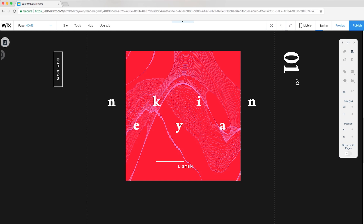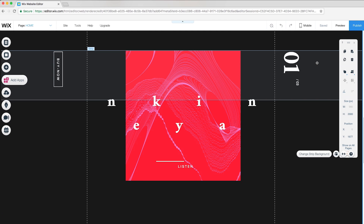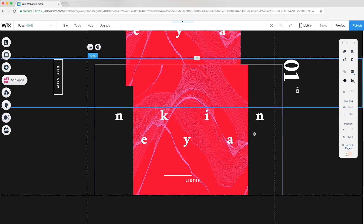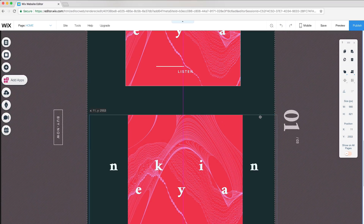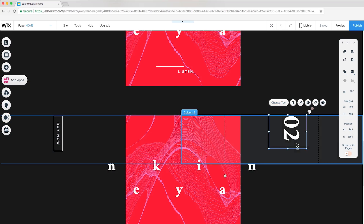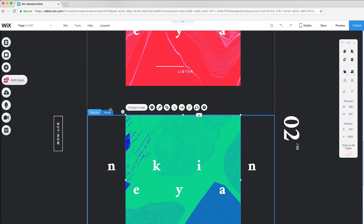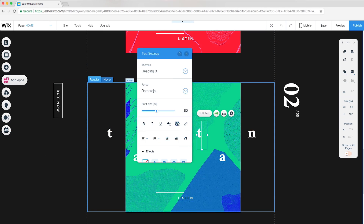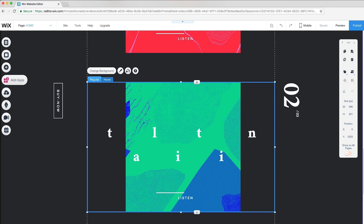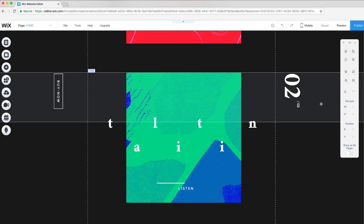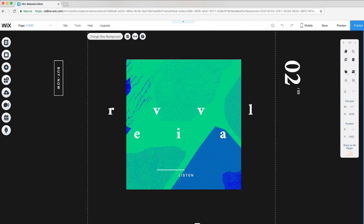To create two more albums on this website, I'll duplicate this hover box, column, and buttons, drag it down, and customize the numbers, image, and text. On preview mode, you can see it works exactly the same as the previous album. I'll do the same for the third and last album.